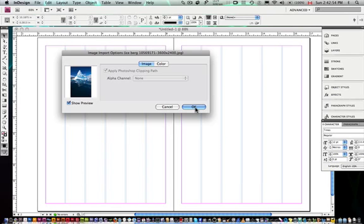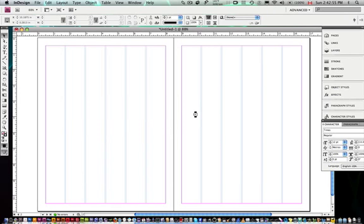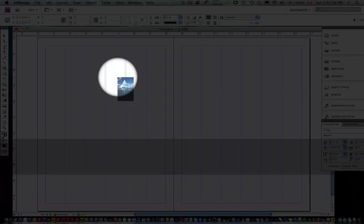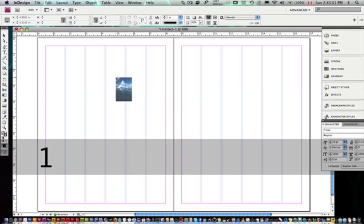So once again, I'm okay with this. I'm just going to click OK. And then you see this cursor, you kind of have, this is called a loaded cursor.